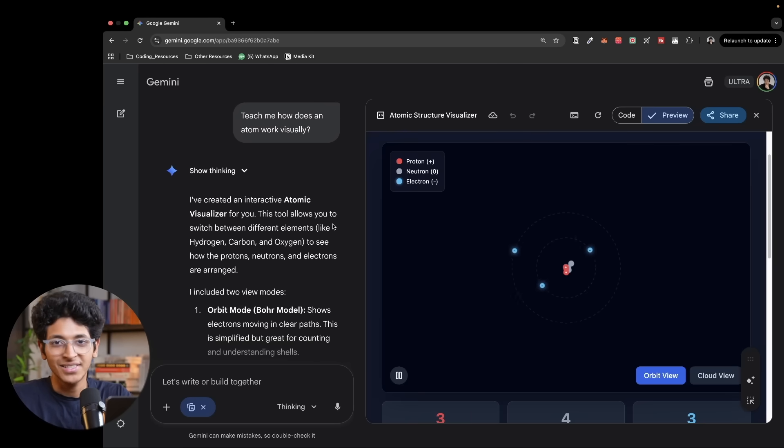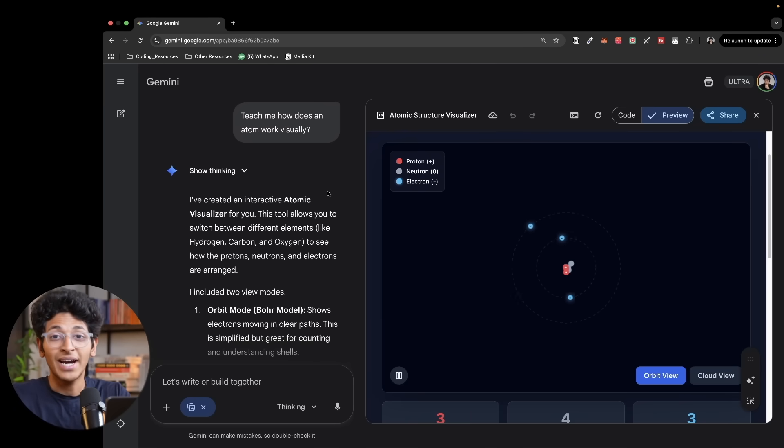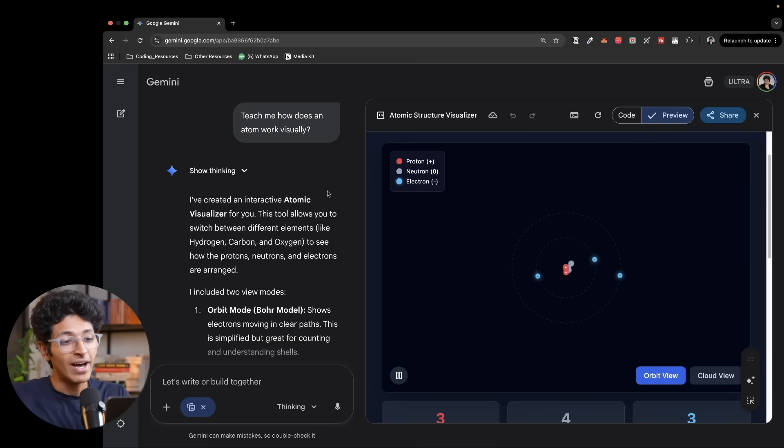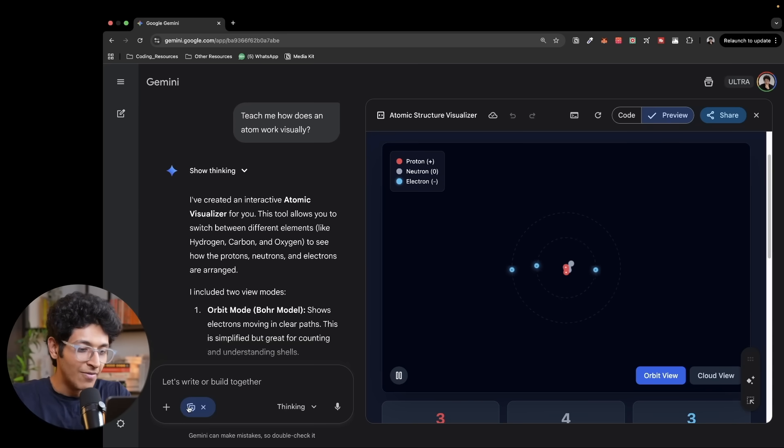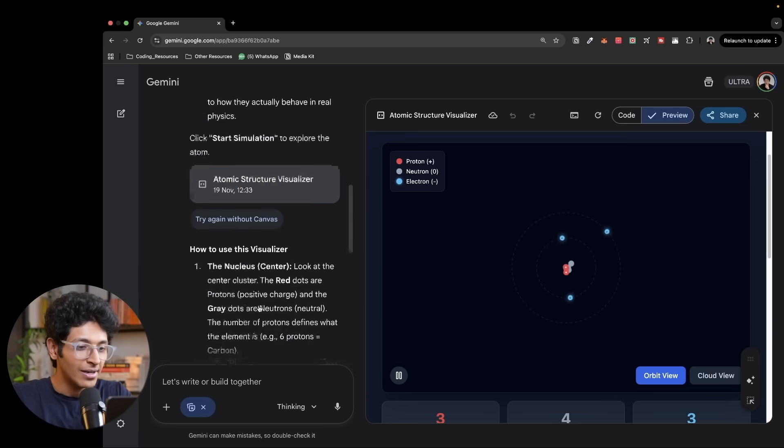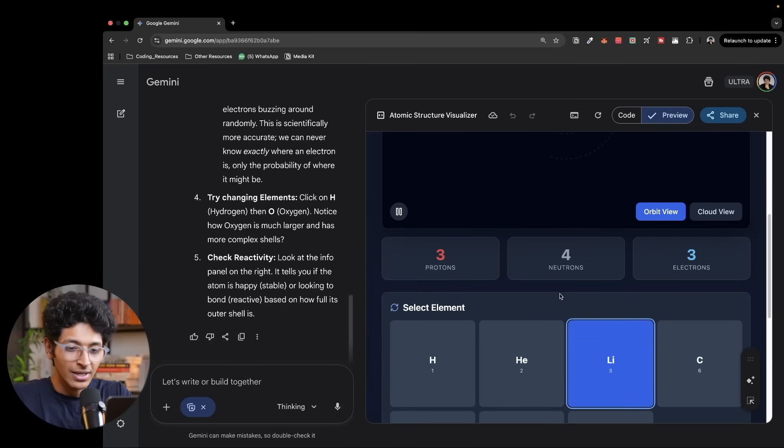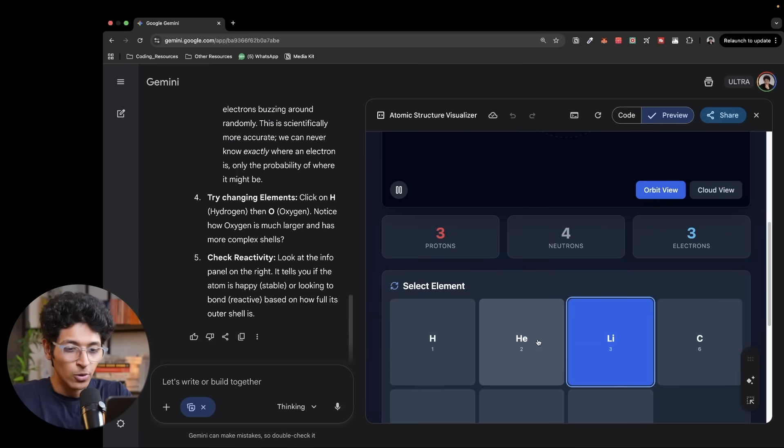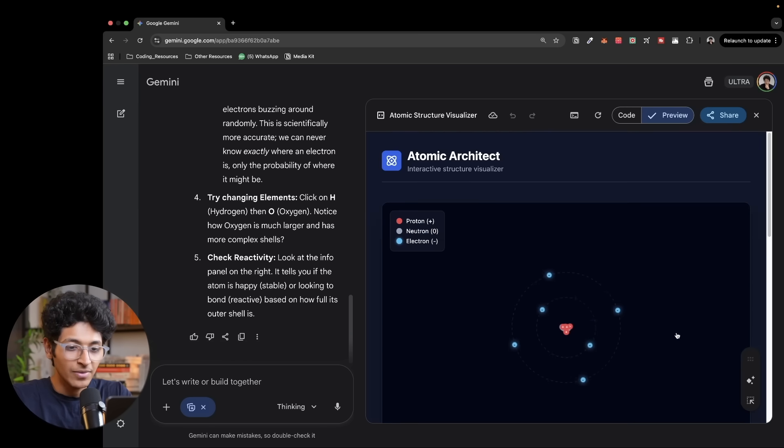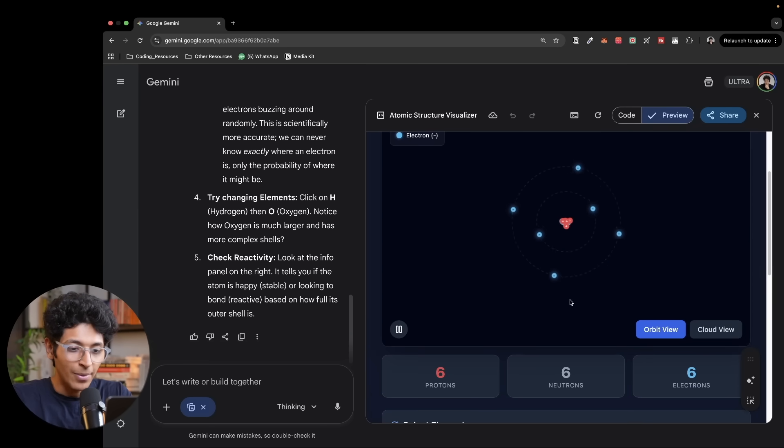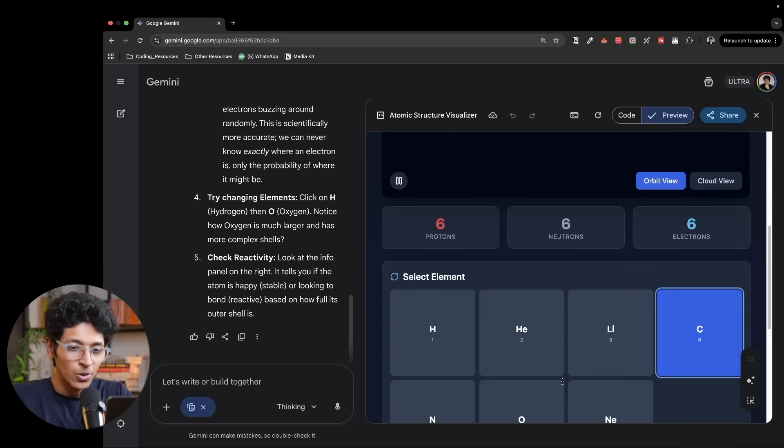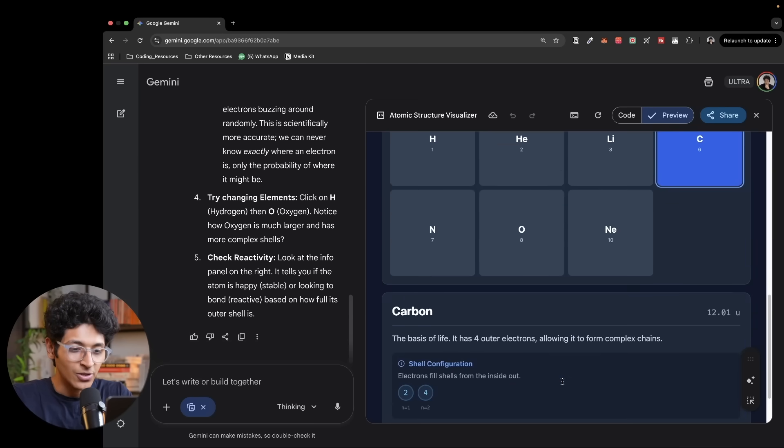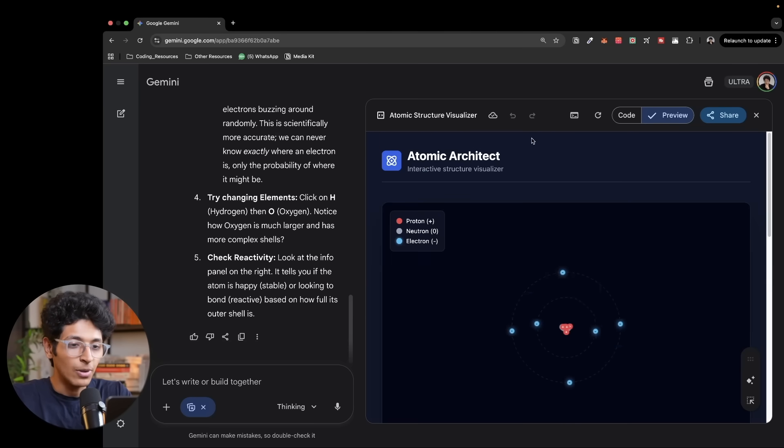Honestly, any model can make a snake game. That was looking really good though, but we can also start creating visualizations. So here I've asked it to show me how an atom really works. Teach me how does an atom work visually. I've enabled the canvas mode and it literally built it out for me. So this is what the current lithium atom looks like. We can also look at the carbon atom right here. As you can see, this is what the carbon atom looks like. I can get a cloud view. I can get an orbital view. I can see the protons, neutrons, electrons, and get all the information about this particular atom.